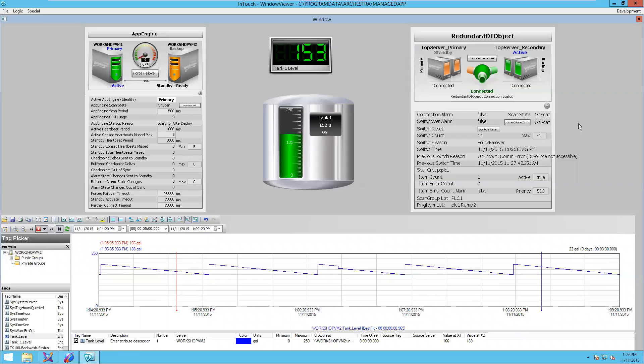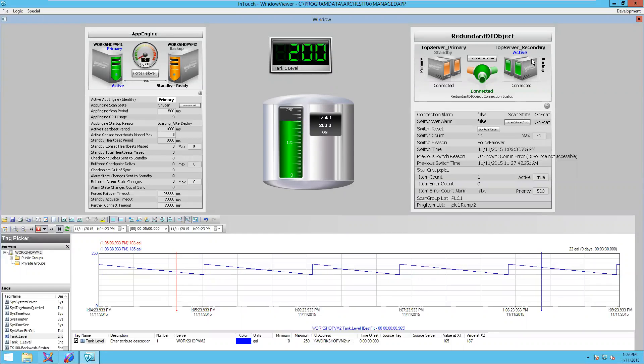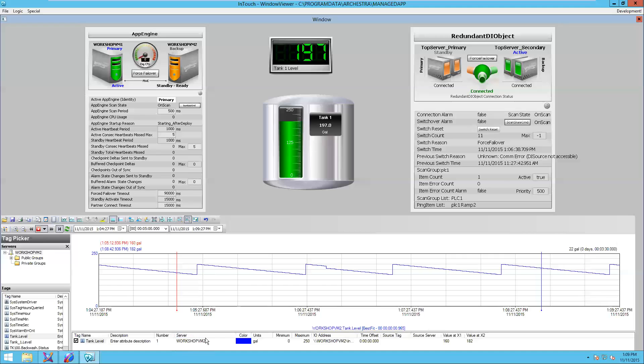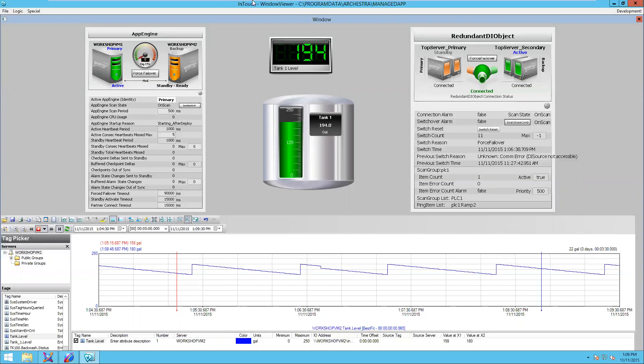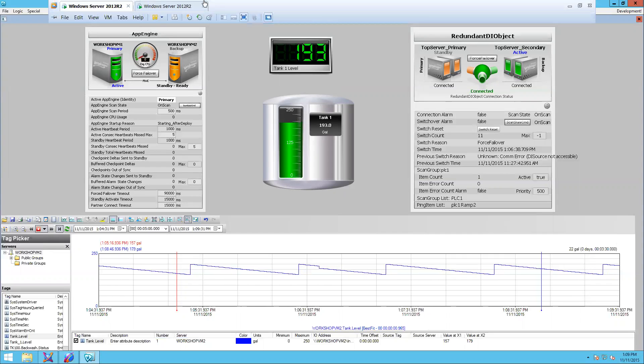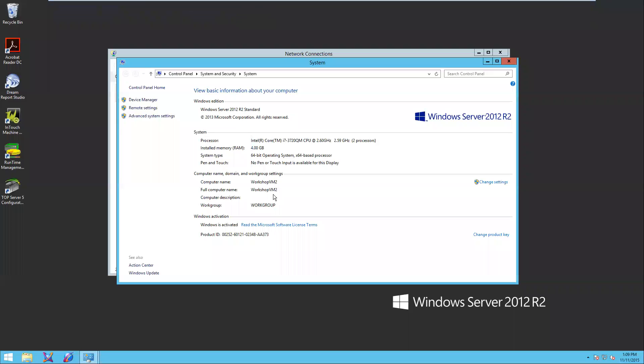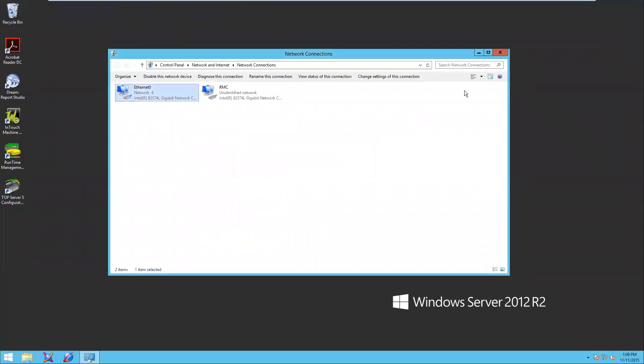Notice that my IO server is now running on my secondary server. Also, notice that my trend is getting data from my Workshop VM2 server. What I'm going to do is I'm going to go over to my Workshop VM2 secondary server. Here it is. It's my secondary server.